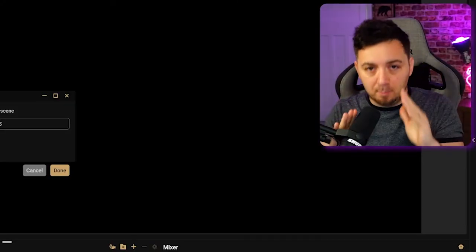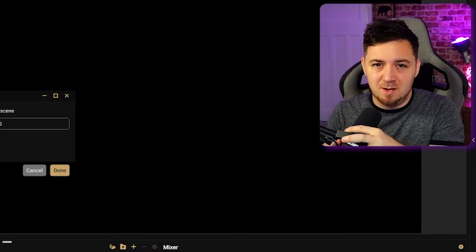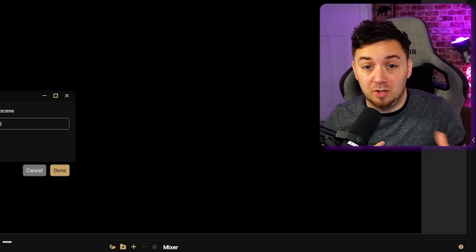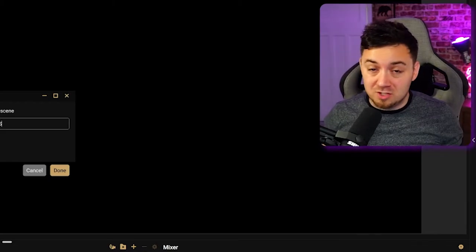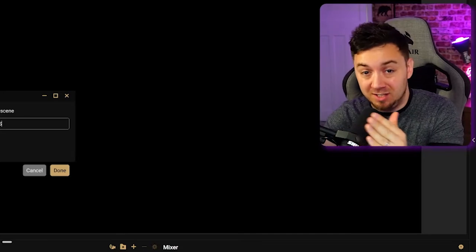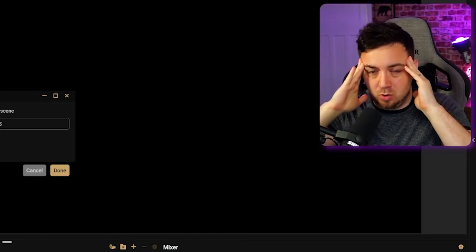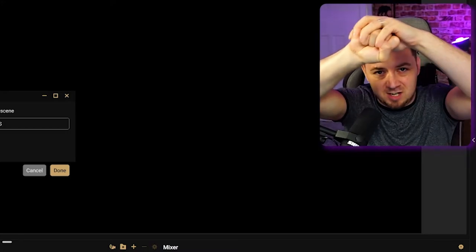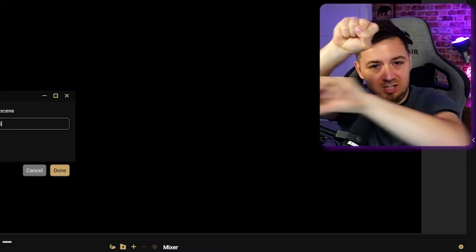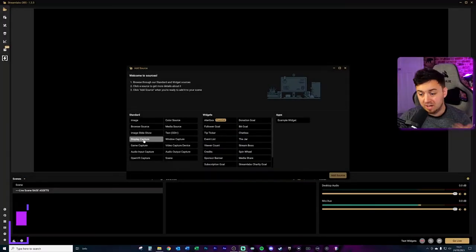What I'm looking to do in this scene is create one scene that I can place as a source in every single scene that involves the main assets I want to use on my stream. Here's the first most important reason why nested scenes matter: if I want to make a change to my base assets, all I have to do is make that change on one scene and it will apply to every scene that includes that scene as a source.